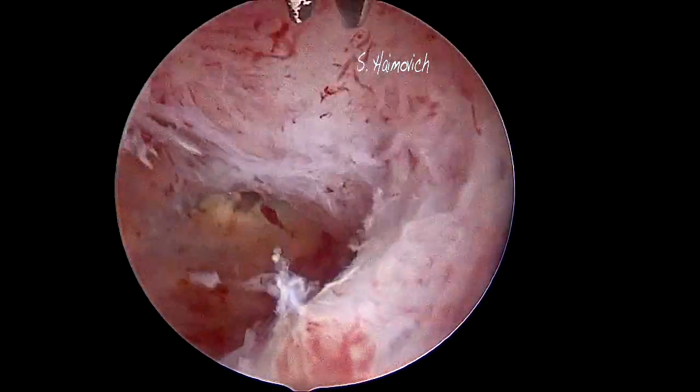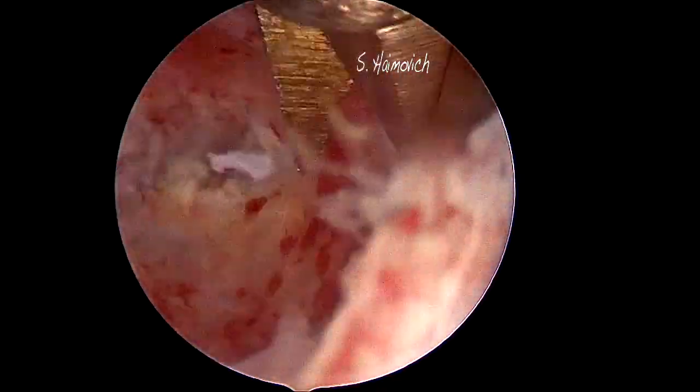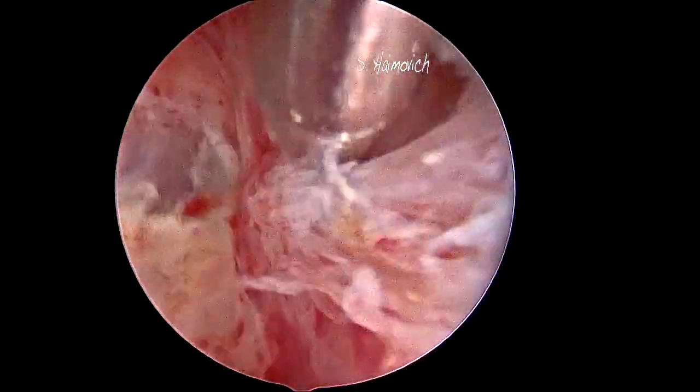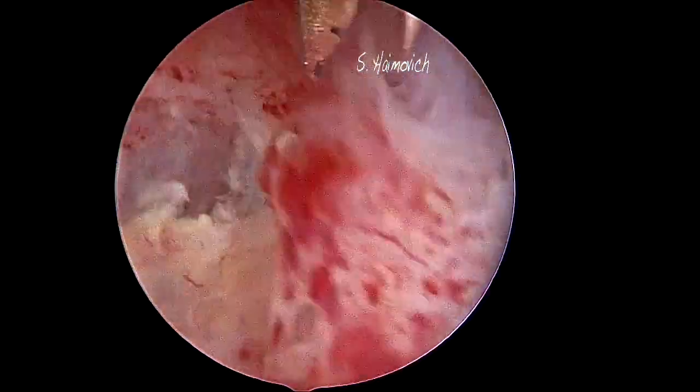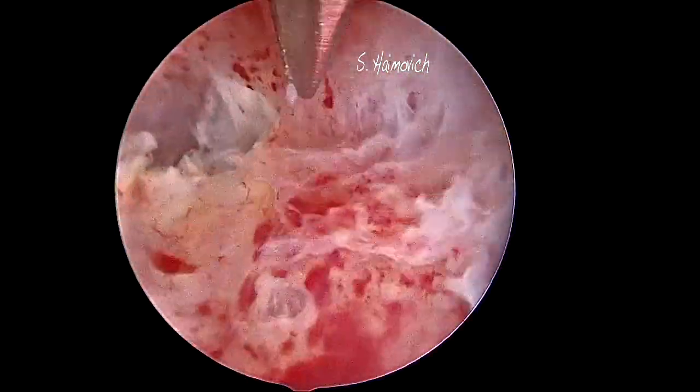With scissors we start cutting the fibrotic tissue. In difficult cases, the use of ultrasound guidance is highly recommended.